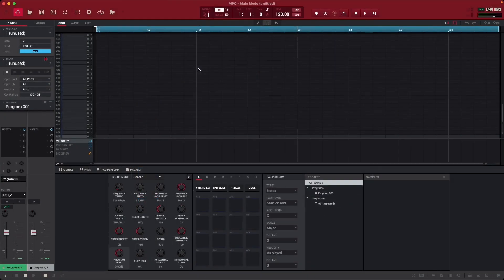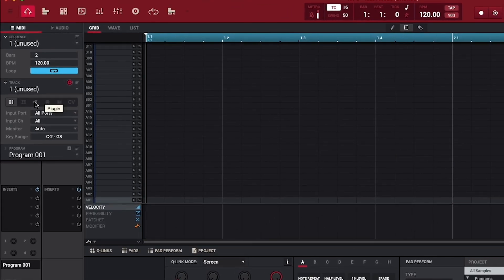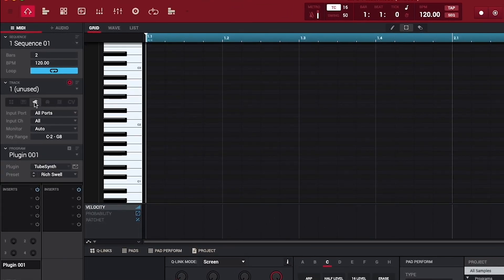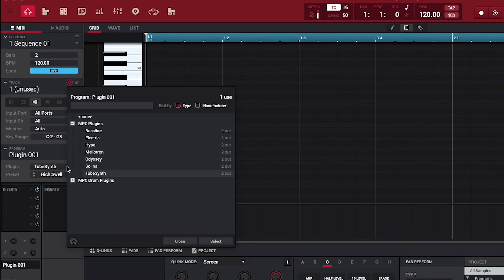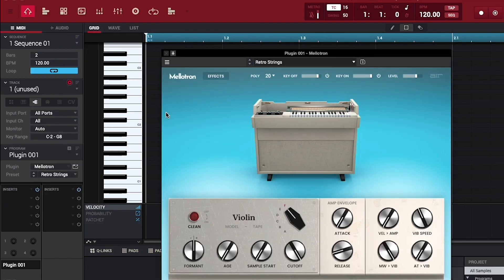Now in MPC, if you click the plugin icon on an unused track, and open the plugin drop-down menu, you'll find your new plugins listed under MPC Plugins. Double-click the one you want to use, and you'll immediately be able to use your new plugin in your project and change its settings to your liking.